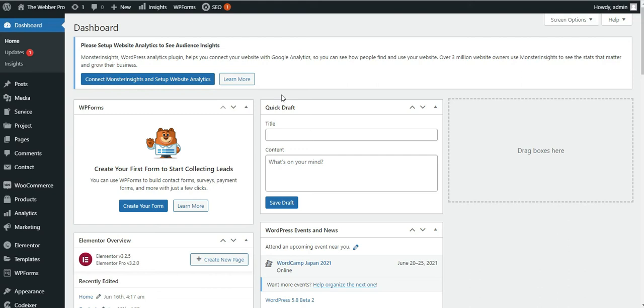Hello, what's up guys, my name is Hesant Farli and in this video I am going to show you how you can create a hamburger menu using Elementor and Elementor Pro.